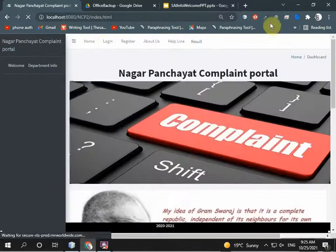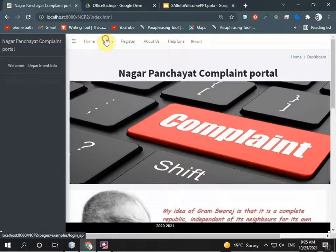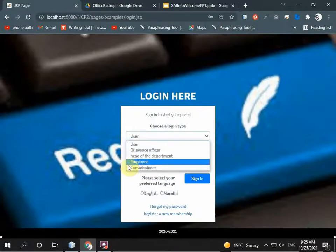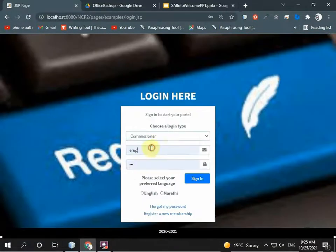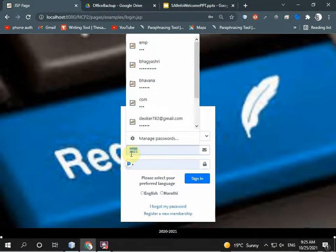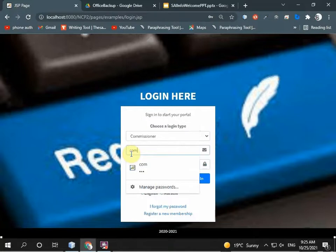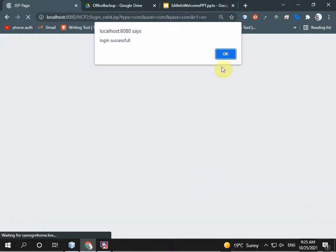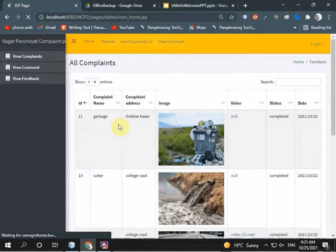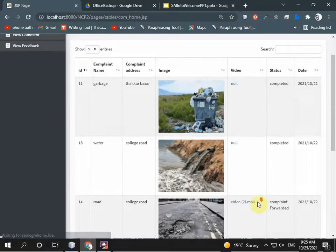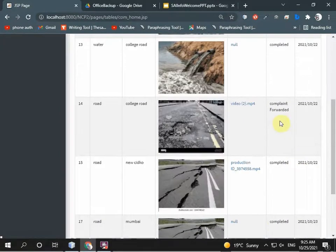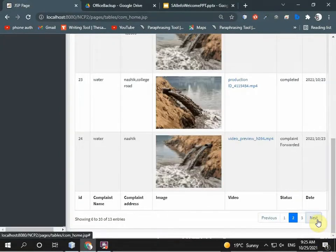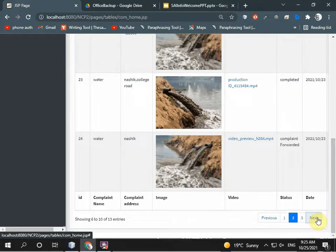The main role is commissioner. They see if all people's work is good or not. Commissioner logs in successfully. They check which work is completed, which work is remaining, and which work is pending.